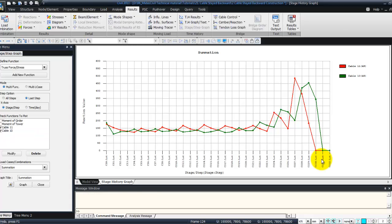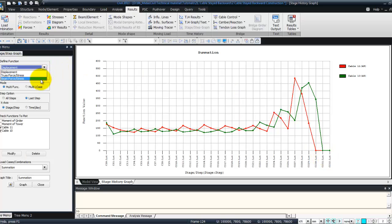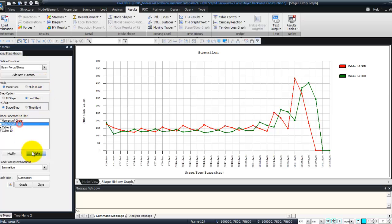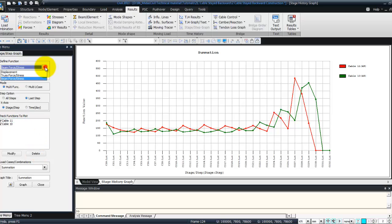Now the last thing I will check is the variation in the bending moment for the main girder and towers. So this time I used the beam force and stress. I already created them, so I will delete them and create them again.